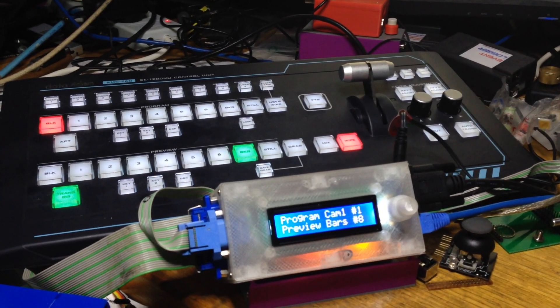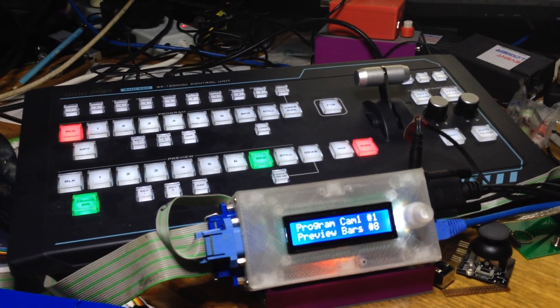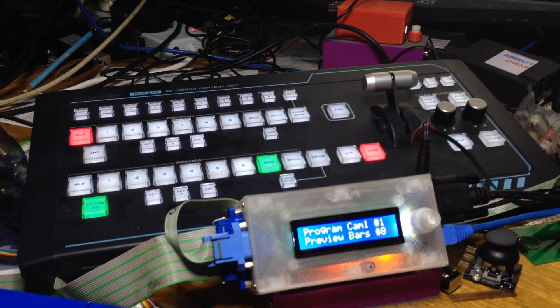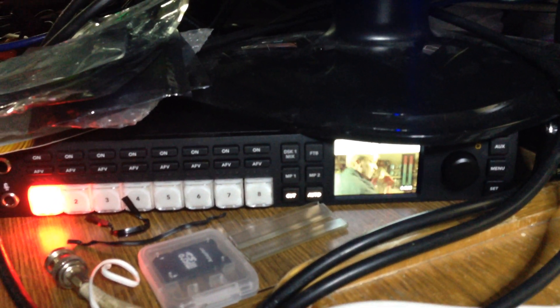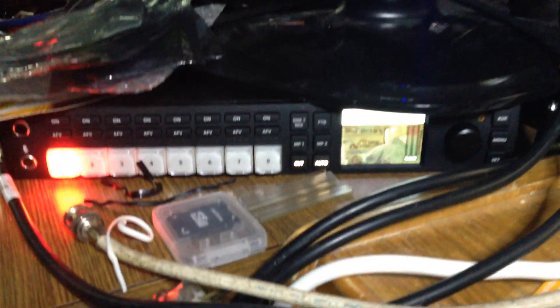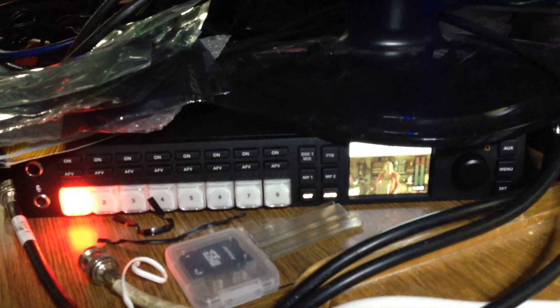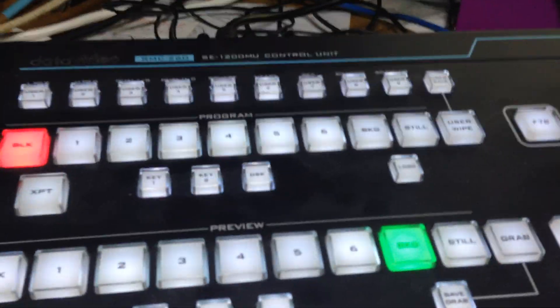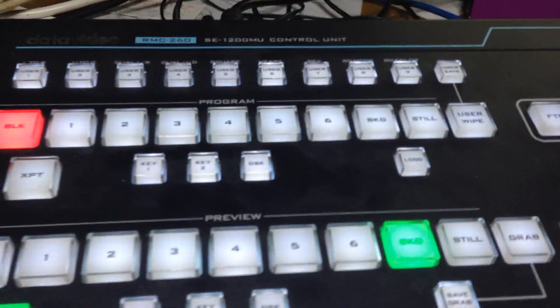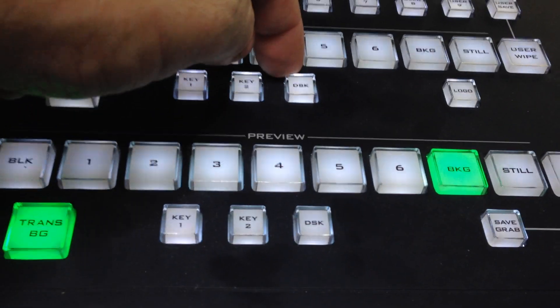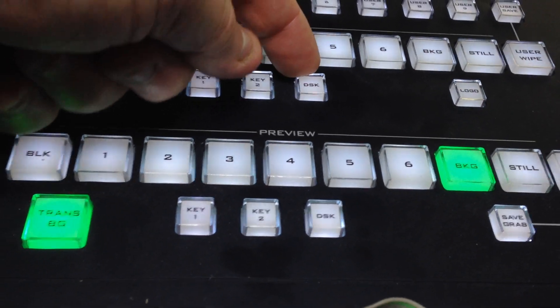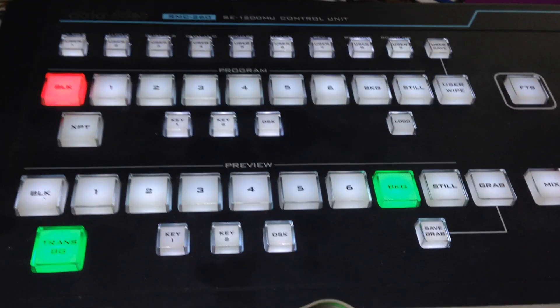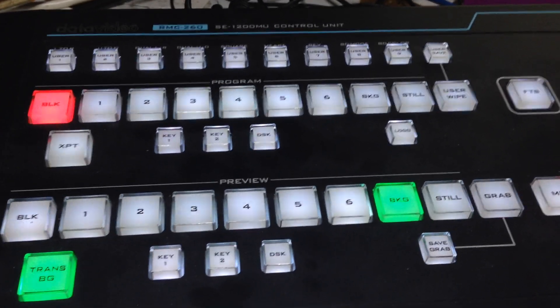Welcome to another installment of the RMC-260 control panel in conjunction with the ATEM, all brands of all types of ATEMs. In this situation I'm just showing you the ATEM TVS HD. In this particular video I'm going to quickly show you using the DSK button on the RMC-260 control panel.